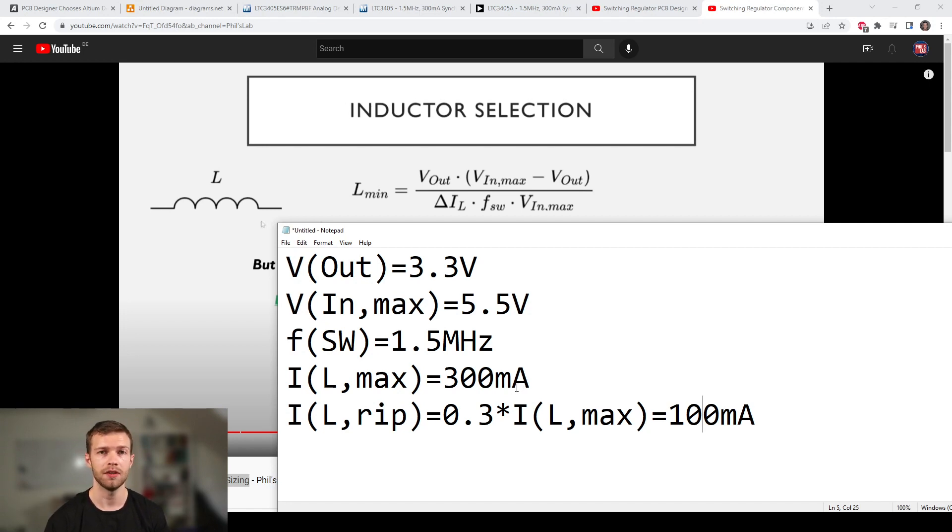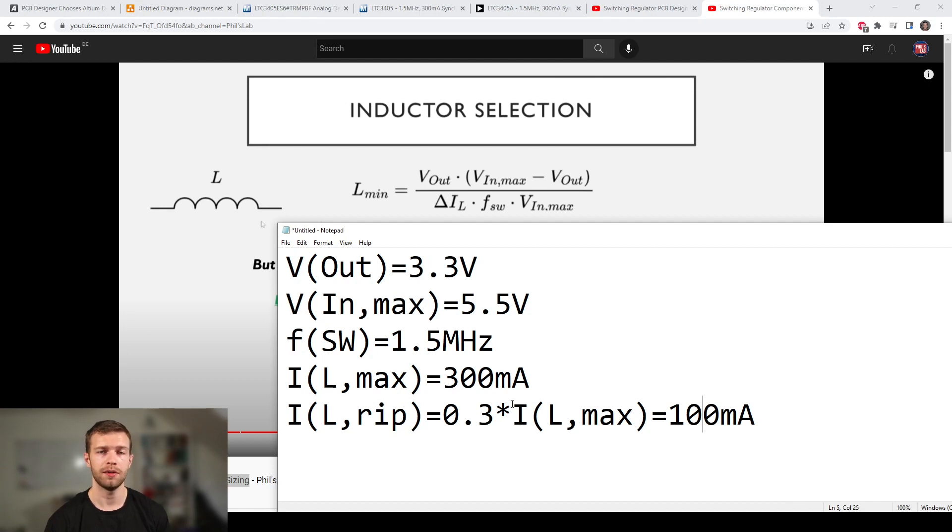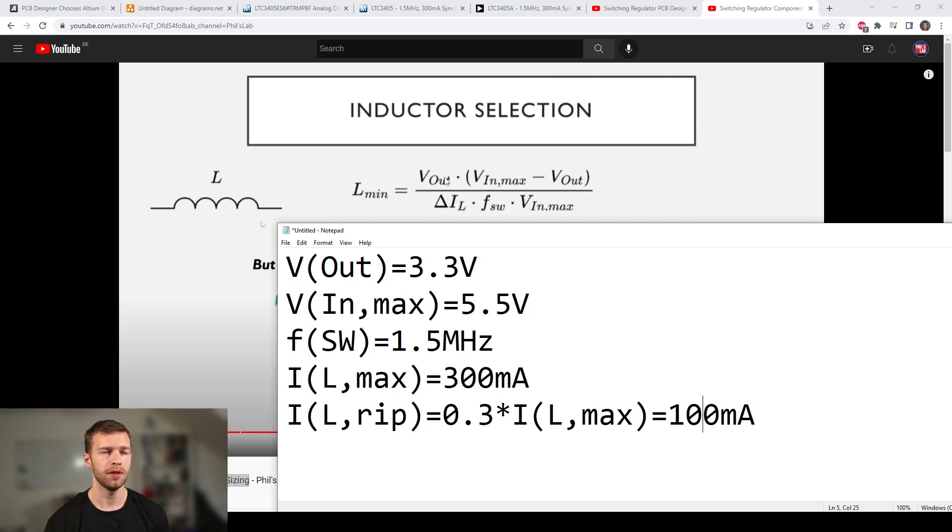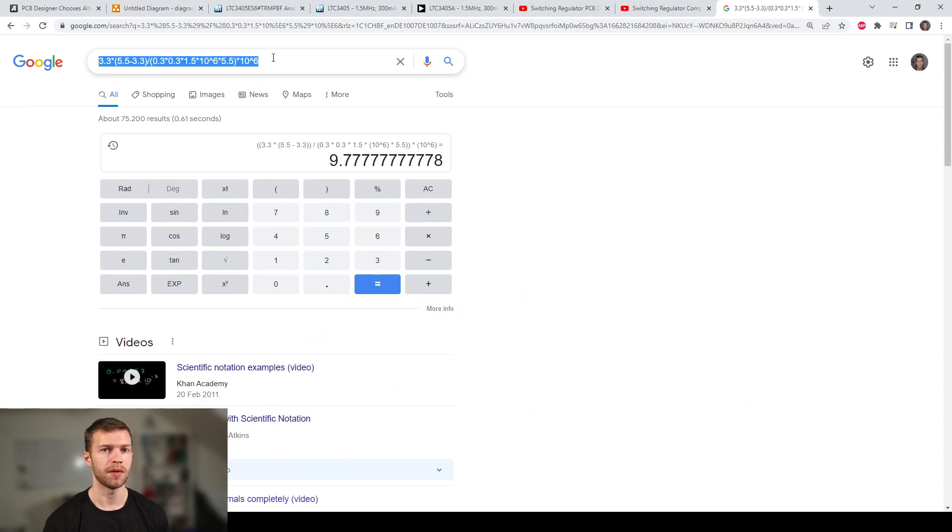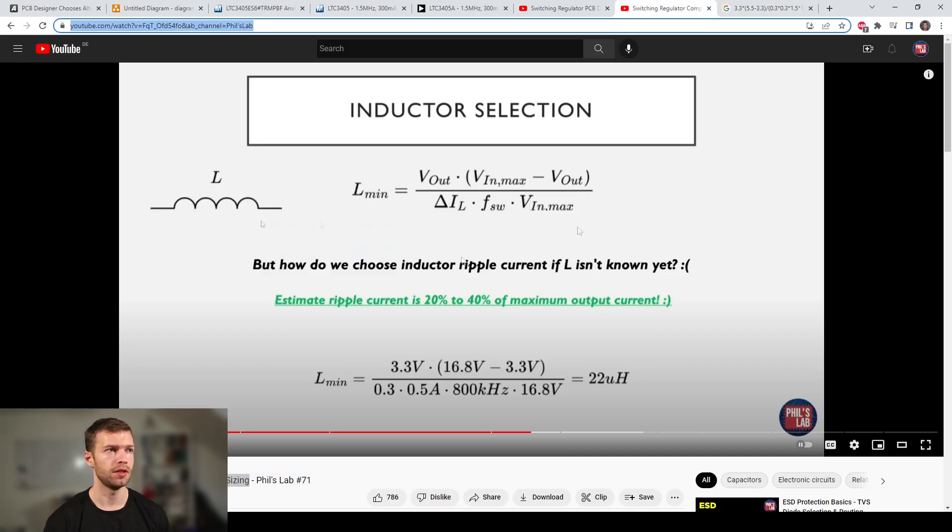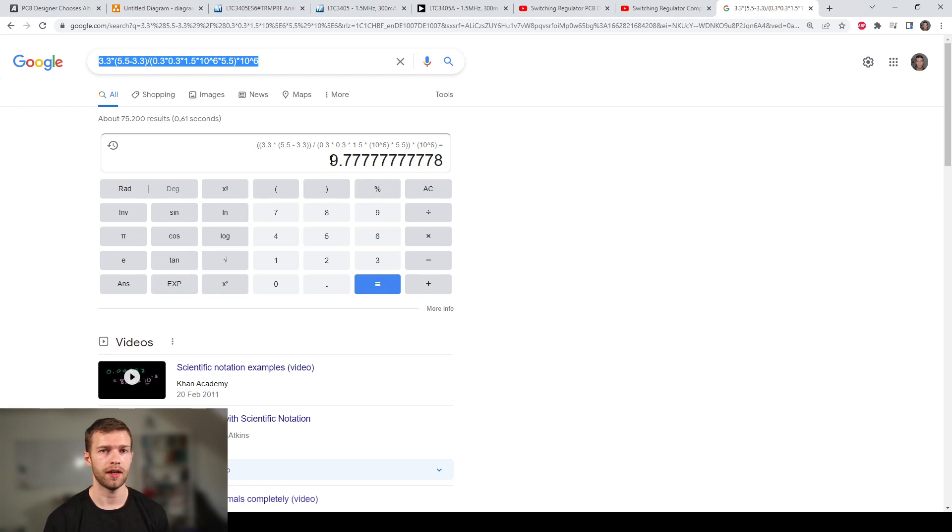I've written down some of our system parameters. Our output voltage is 3.3 volts, our maximum input voltage is 5.5 volts. Remember USB is nominally at 5 volts but can go as high as 5.5. Our switching frequency is 1.5 megahertz. Our maximum current is 300 milliamps. Our ripple current, delta IL, is approximately 30 to 40 percent of our maximum load current. I typically choose 0.3 or 30 percent, giving me 100 milliamps ripple current. I've typed my formula into Google, which gives me a minimum inductance of 9.78 microhenries. We round that up and find the nearest standard value, which is 10 microhenries.